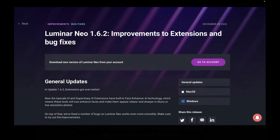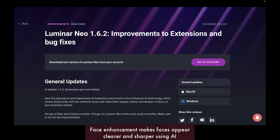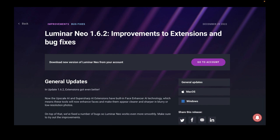The second update I'd like to talk about is update 1.6.2, released on December 29th. The improvement in this update is that both the Upscale AI and Super Sharp AI extensions now have Face Enhancer AI technology. Face Enhancer AI will allow faces to be enhanced and appear clearer and sharper in blurry or low-resolution photos. I'm going to demo Face Enhancer in Super Sharp AI so you can see what kind of performance it offers.